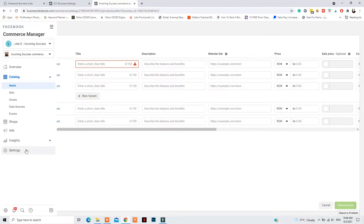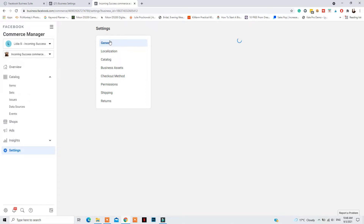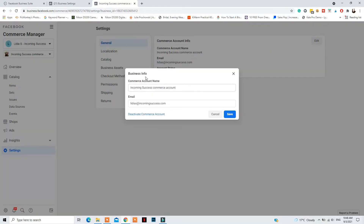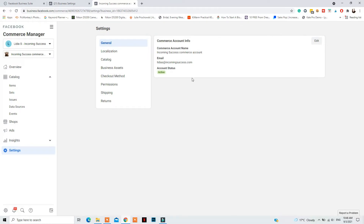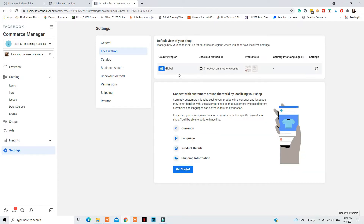Now let's talk about the settings you need to configure for your commerce account to function properly. Go to Settings at the bottom, then General, click Edit, and add your business email. If you don't have your business email there, it can prevent you from getting features like Instagram Shopping — they will not let you apply without it. Go to Commerce Account, then More, and save. For Localization, set it to Global if that's how you sell, or select your specific country.